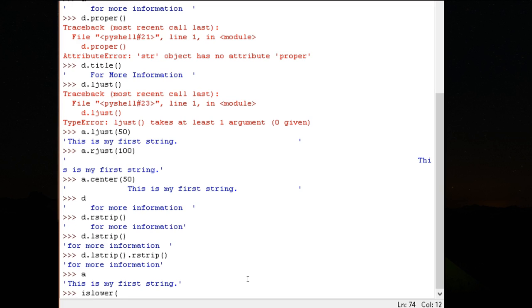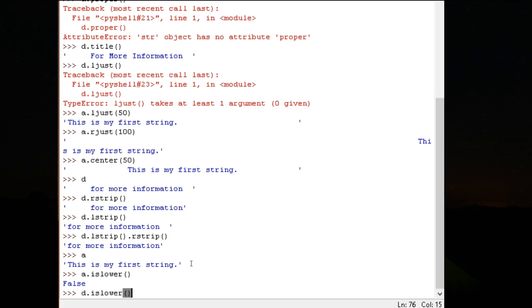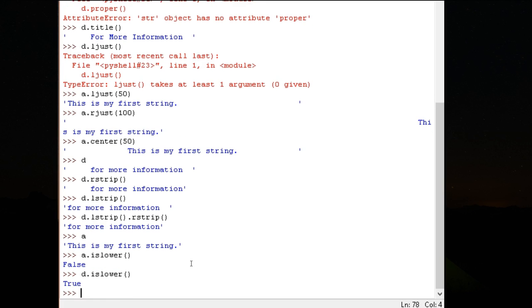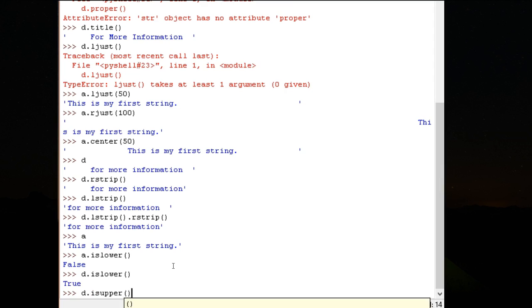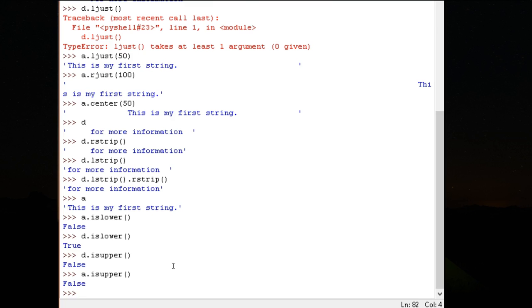Is lower. This T is capitals. Let's do this for D. D dot is lower. This should return true because every letter there is lowercase. Naturally, if is lower is there, then is upper should also be there. D dot is upper, false. A dot is upper, false. Why? Because is upper tells you whether all of the letters are in capitals or not.